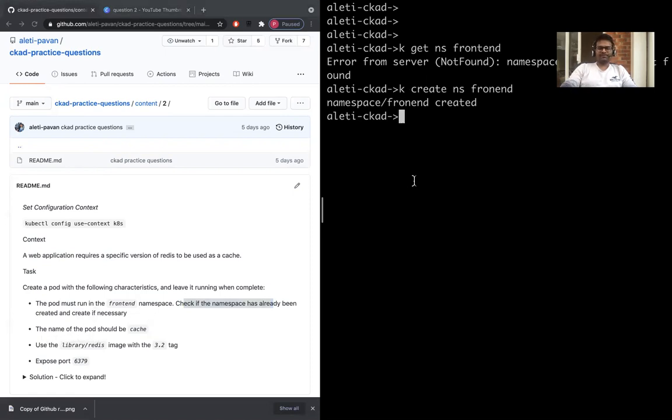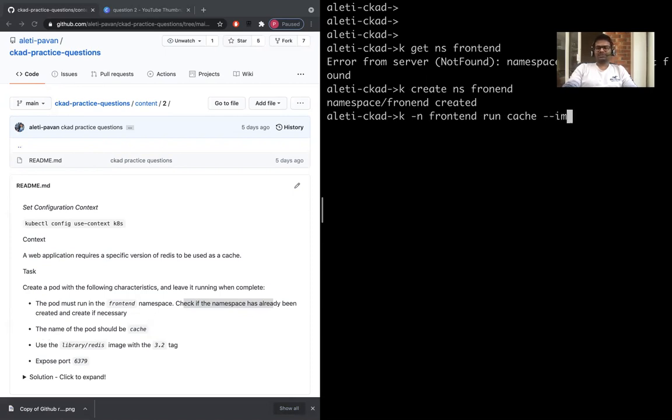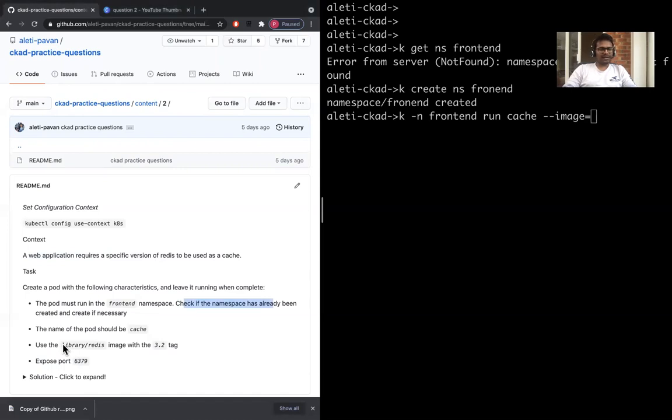Kubectl run -n frontend, so that we don't forget to run that, and it's cache. The name of it is cache, and the image is library/redis with the tag 3.2.